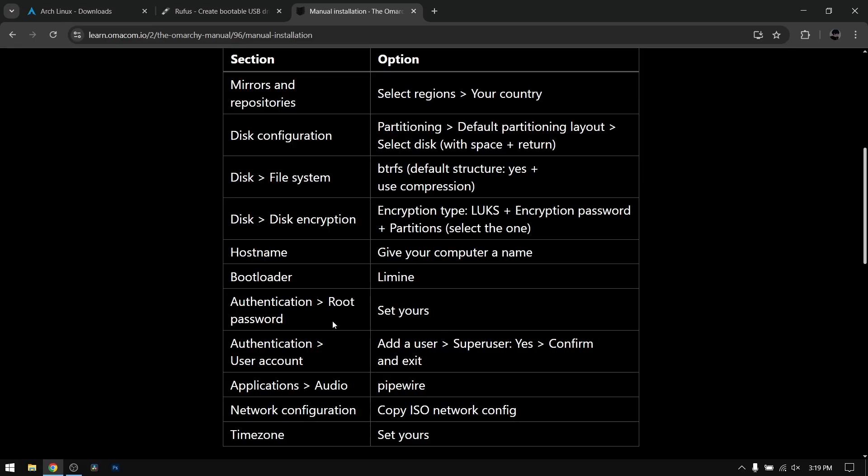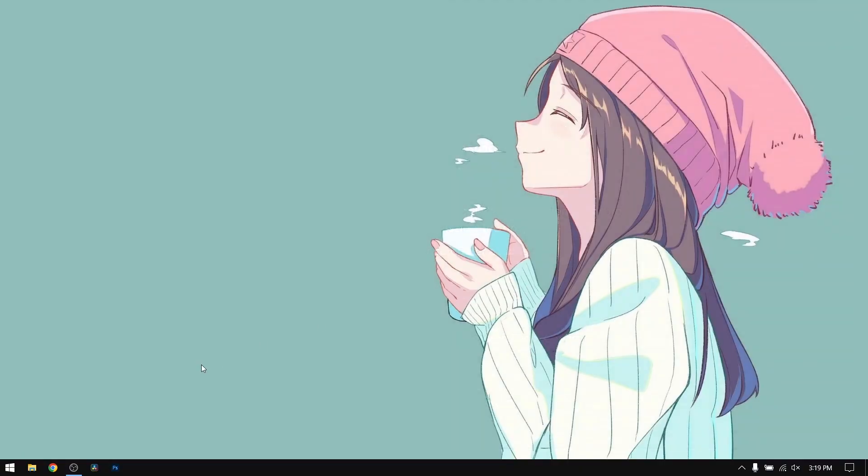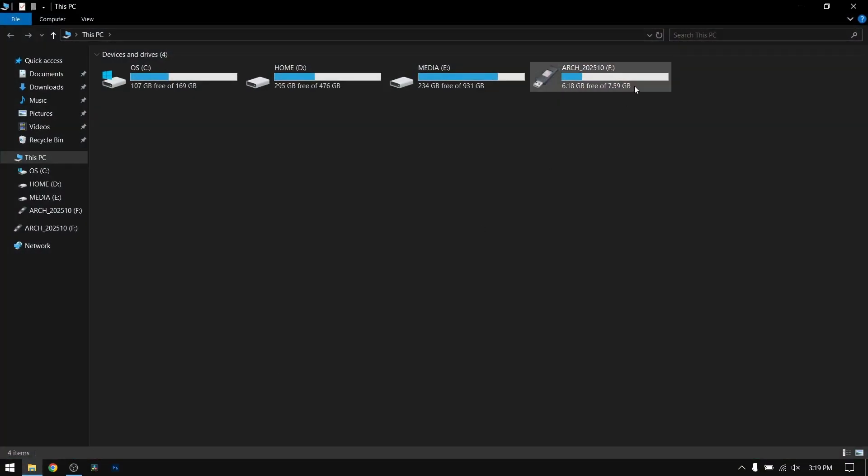After that, close your web browser and insert your pendrive which is at least 8 GB and use Rufus to make a bootable USB. Since I have already done that, I'm not going to do it again.